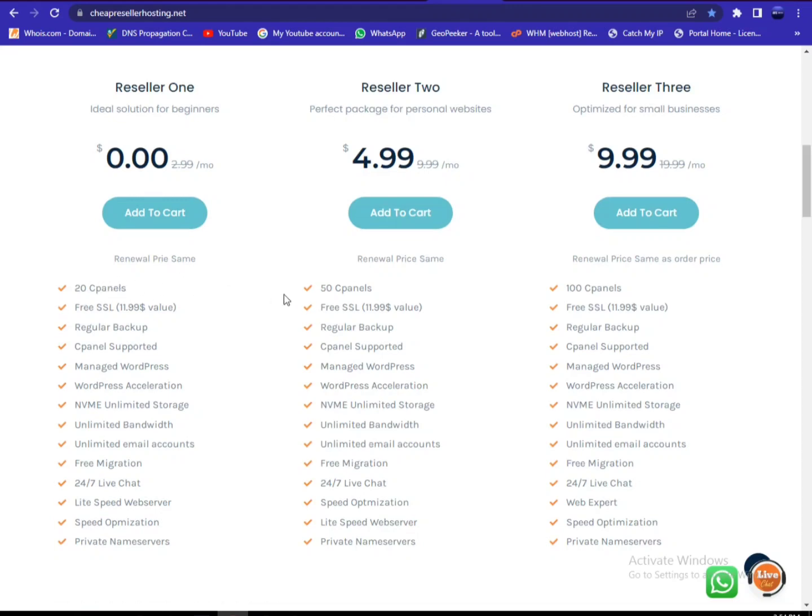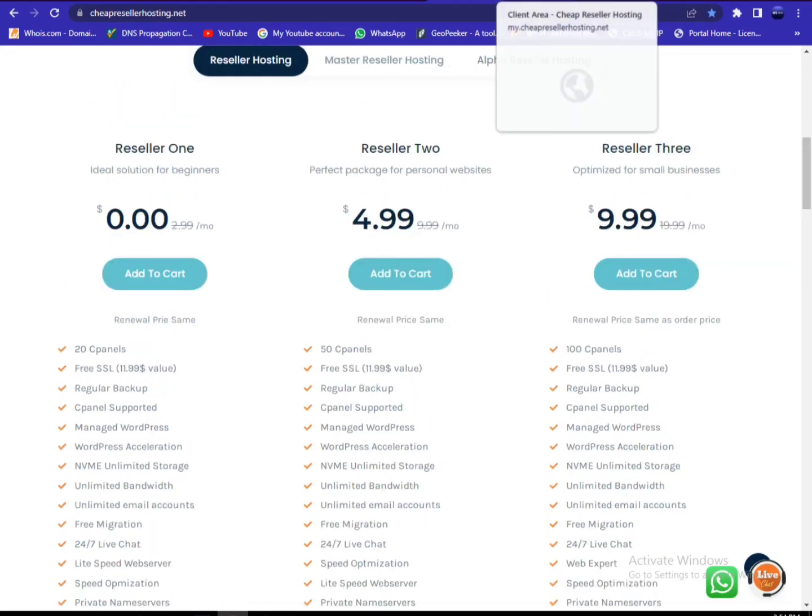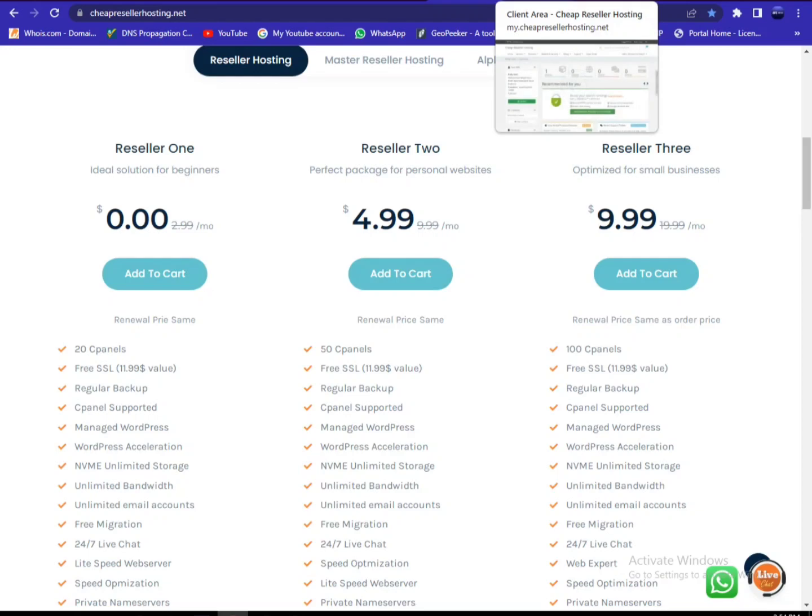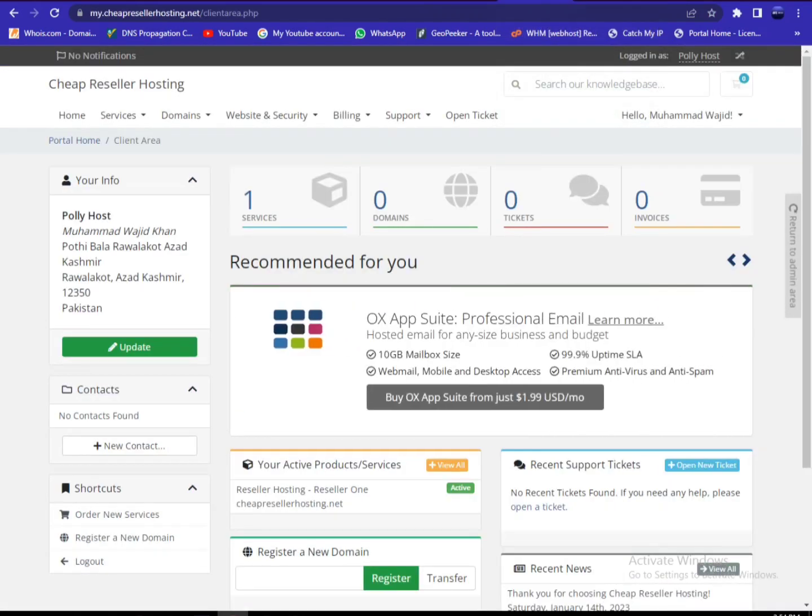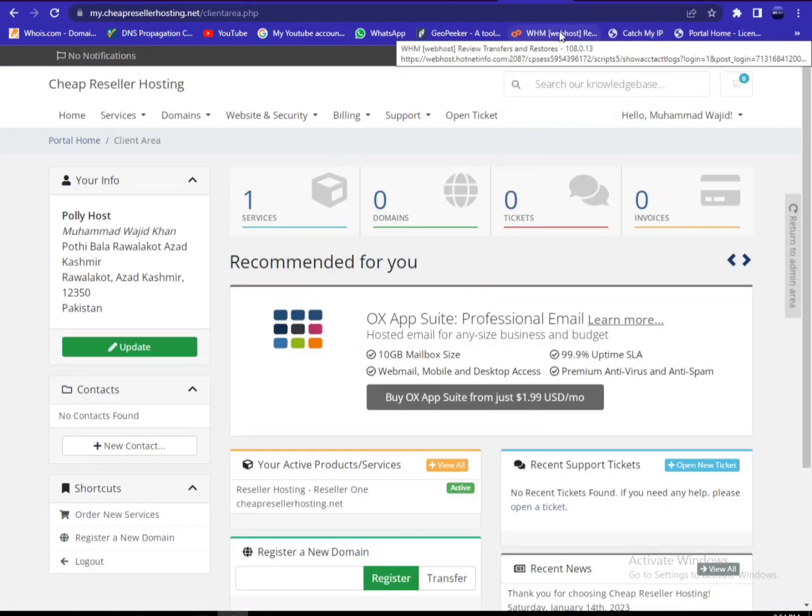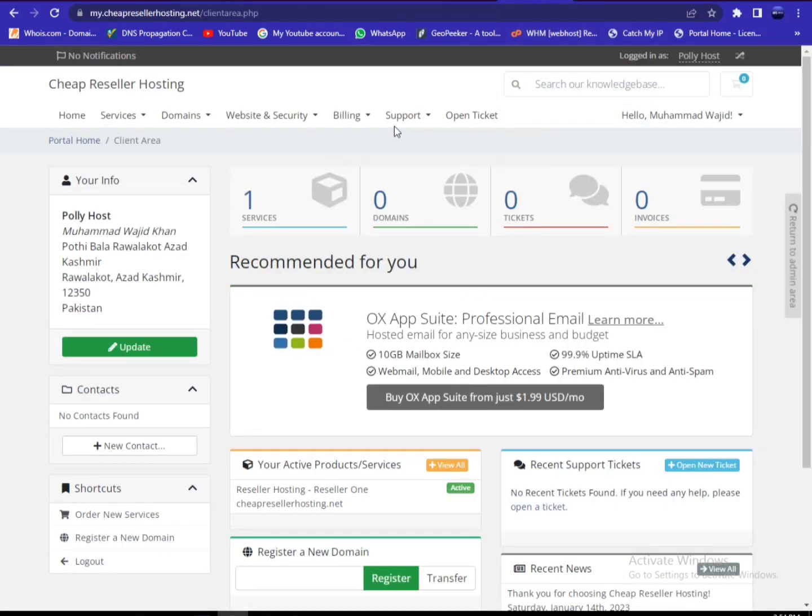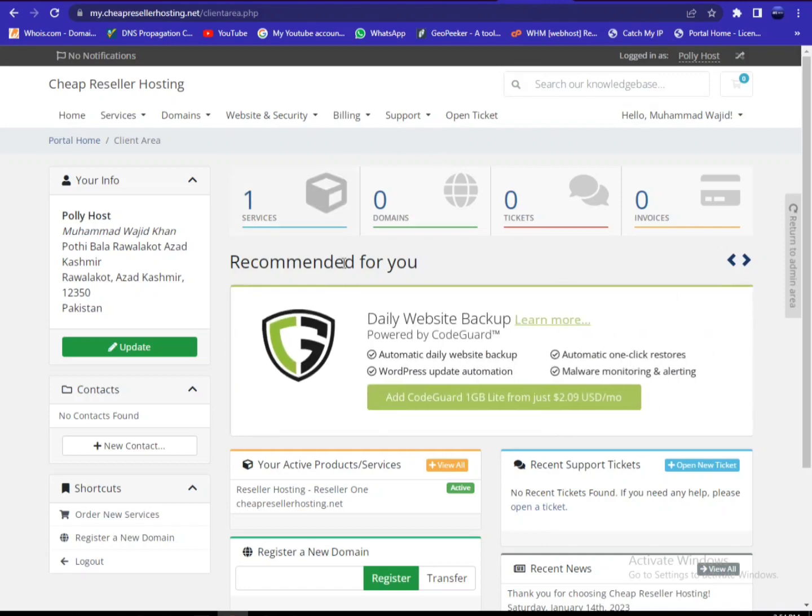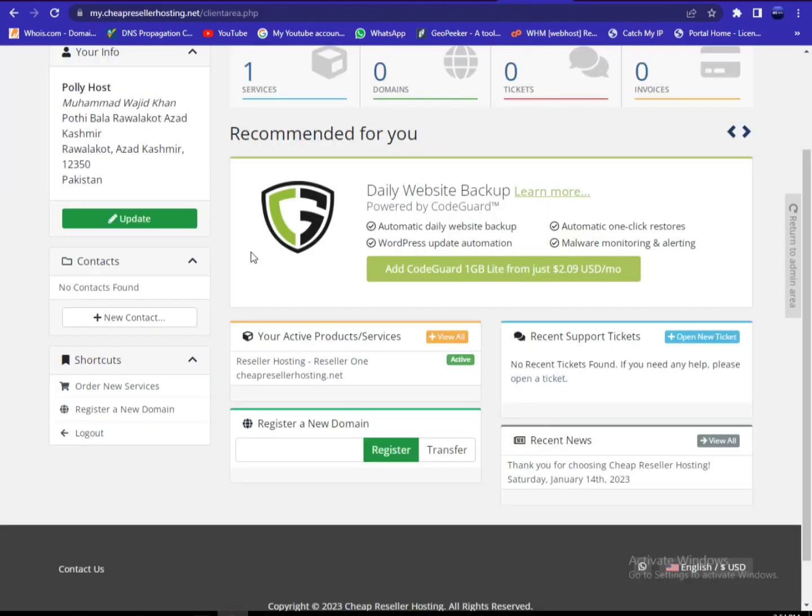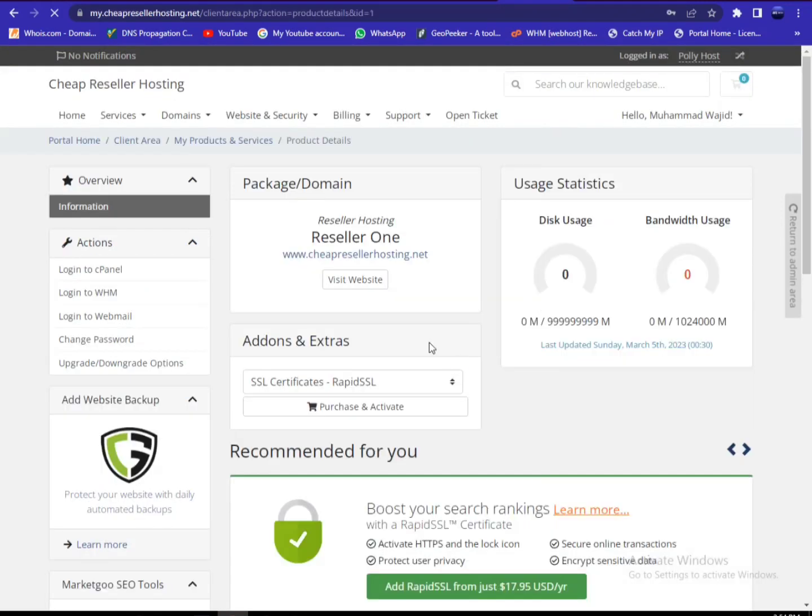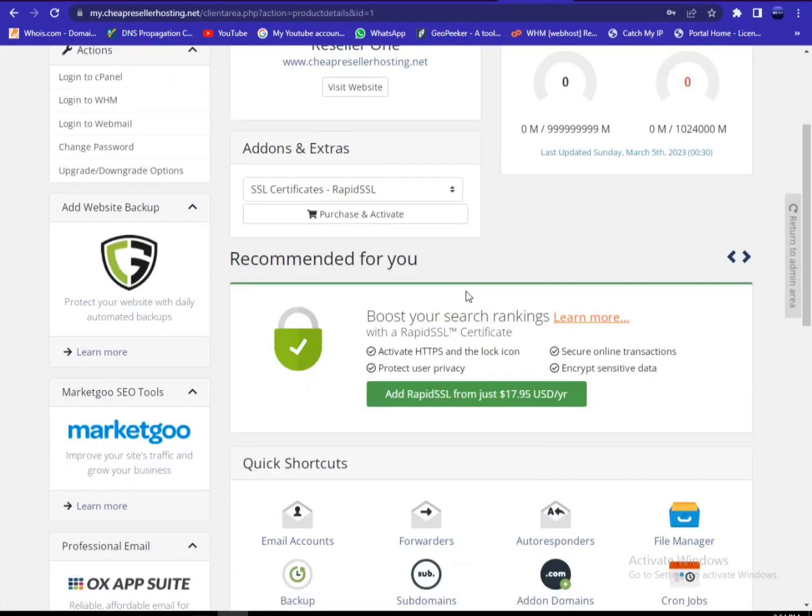to login to your client area. Then after this, select the service where you need to reset the password. For example, this is our service where we need to reset our password. Then you select the product and click on the change password option.